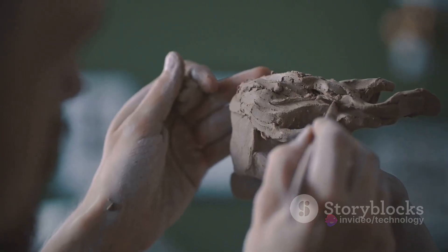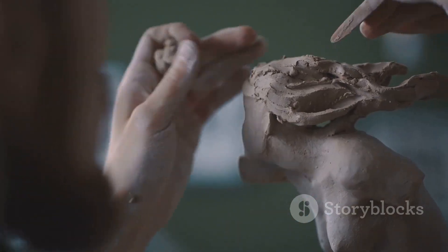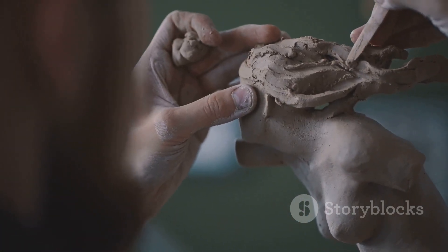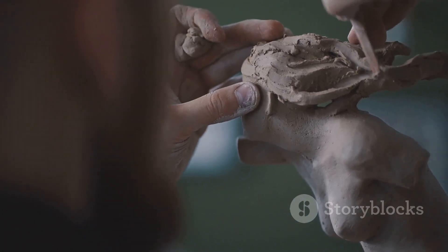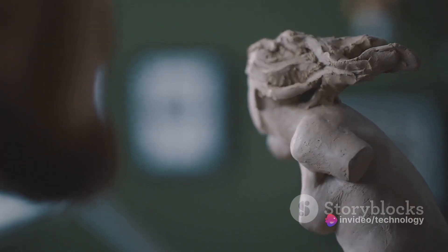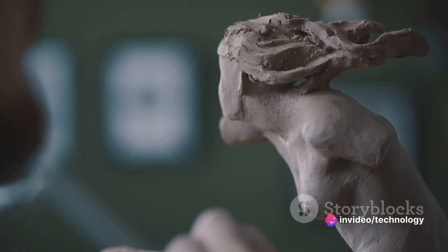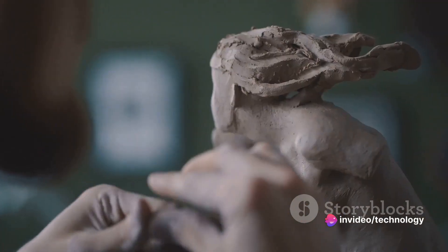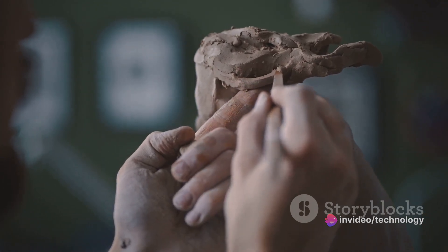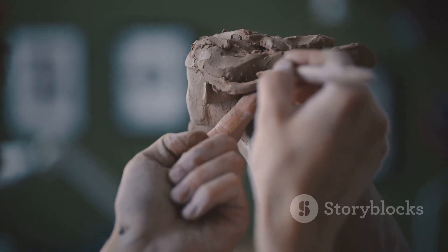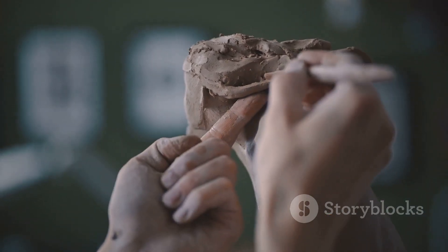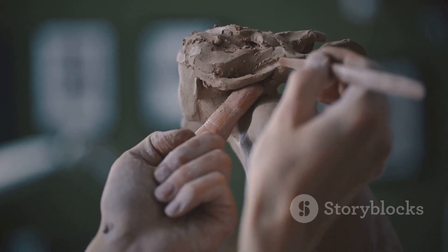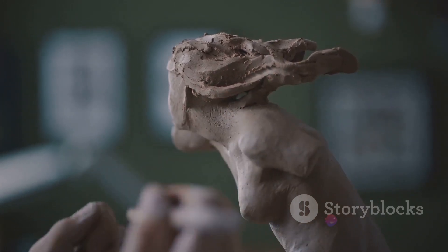Let's imagine a sculptor working with two mediums, marble and clay. A string in Java is like marble, beautiful and strong, but not very forgiving. Once you've made a cut, there's no going back. A StringBuffer, however, is like clay. It's flexible, malleable and can be reshaped over and over again until the artist gets it just right.